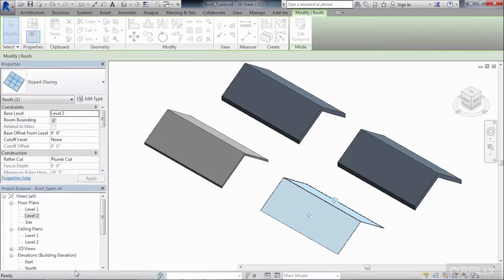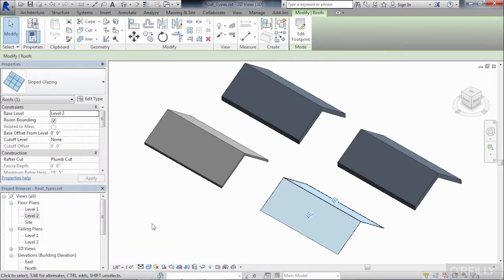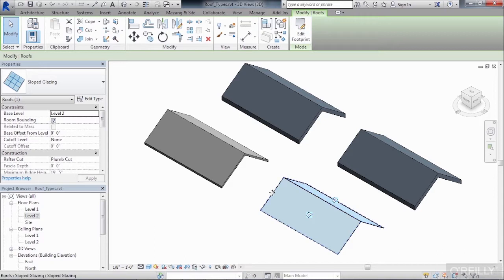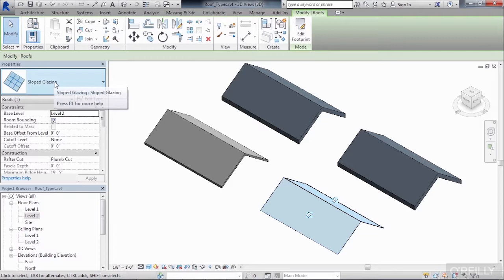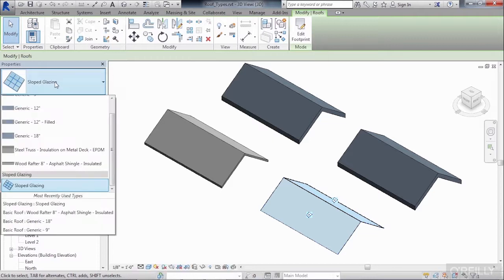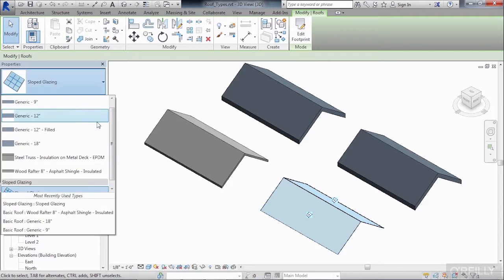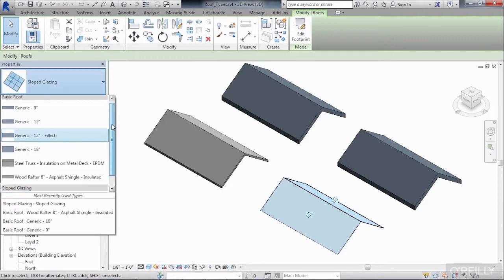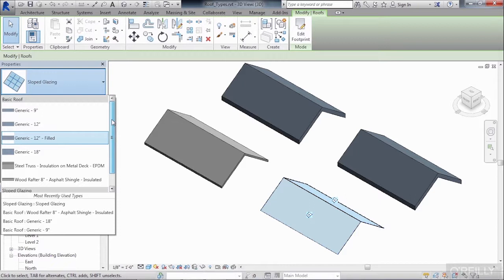And now finally, if I wanted to change the roof type after it's already been drawn, we can do that as well. So if we select on any of these existing roofs, such as the sloped glazing roof, we could then come to the Type Selector list, click on that, and then we'll see a listing of all the different types of roofs that are currently in our project environment.